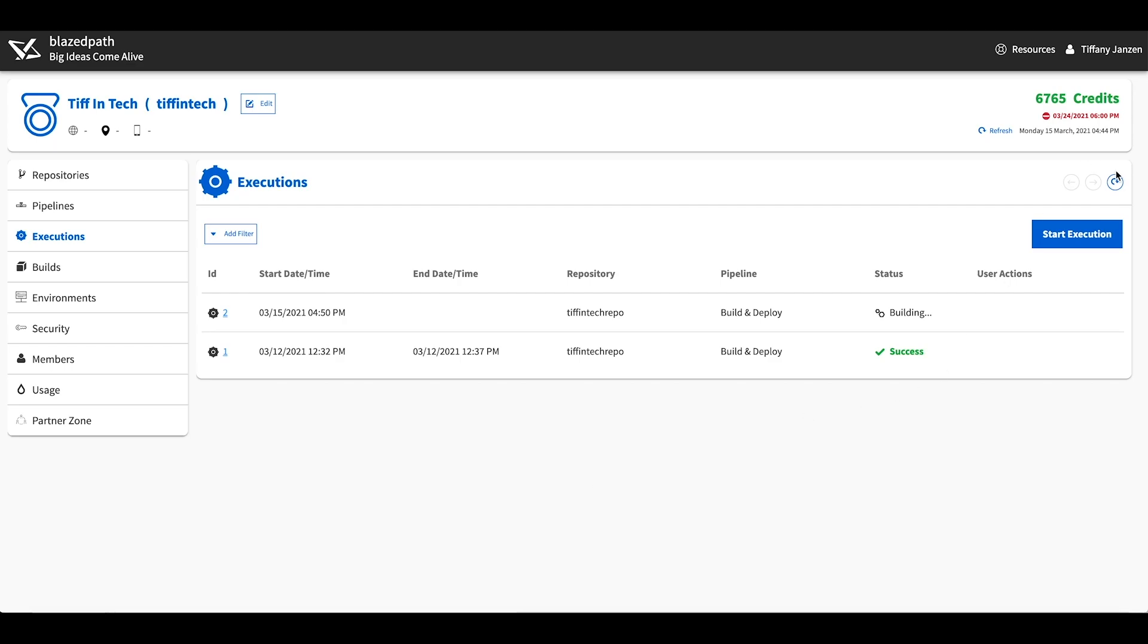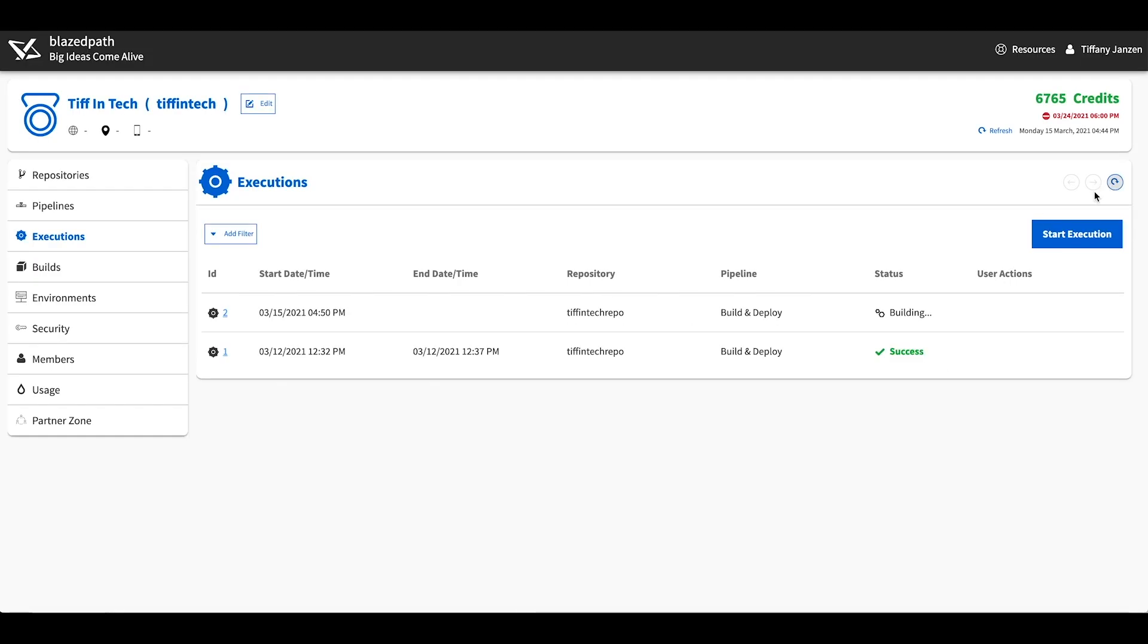And now we wait for a few seconds. You can keep on pressing refresh as I do when you're impatient to wait for the build to complete.